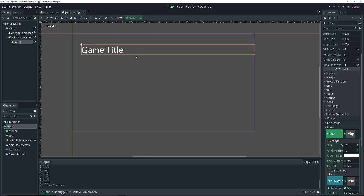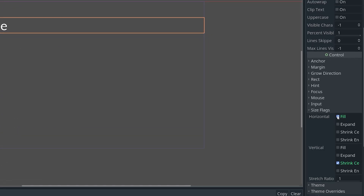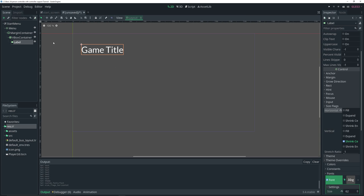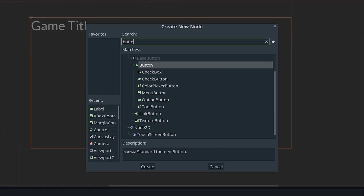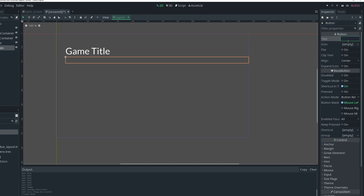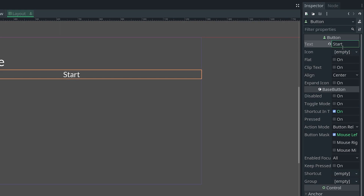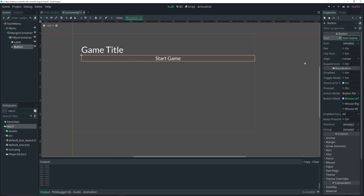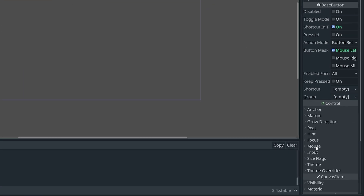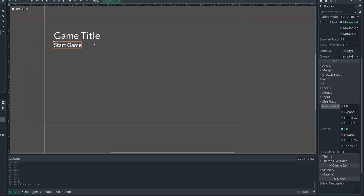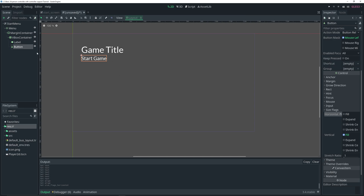The label currently takes up the entire container width. If you don't want that, go to Size Flags and uncheck Fill. I'll leave it and then add a Button as another child of the VBoxContainer. I'll give it the text 'Start Game'. To align it to the left, I'll go to Size Flags and uncheck Fill. Then I'll rename it to 'StartButton' and rename the label to 'Title'.